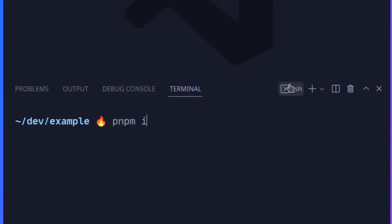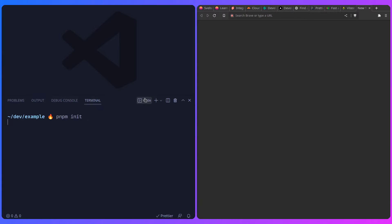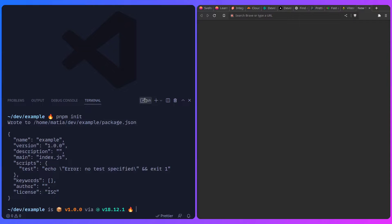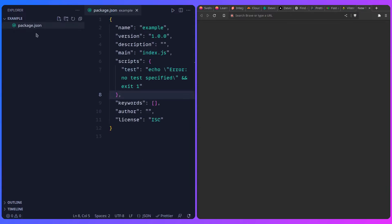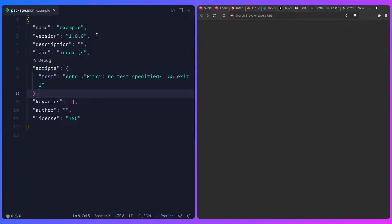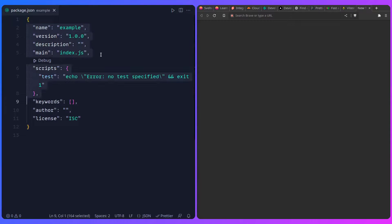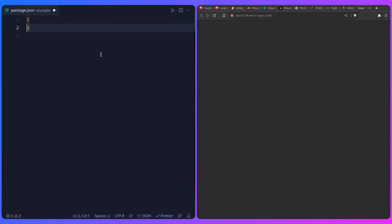So I can say pnpm init, and basically it's going to create a package.json file. Let me just close the terminal - here in the sidebar is the package.json. I like to remove most of this junk; we're going to add scripts ourselves. We could have created this file by hand, but that's how we do it.